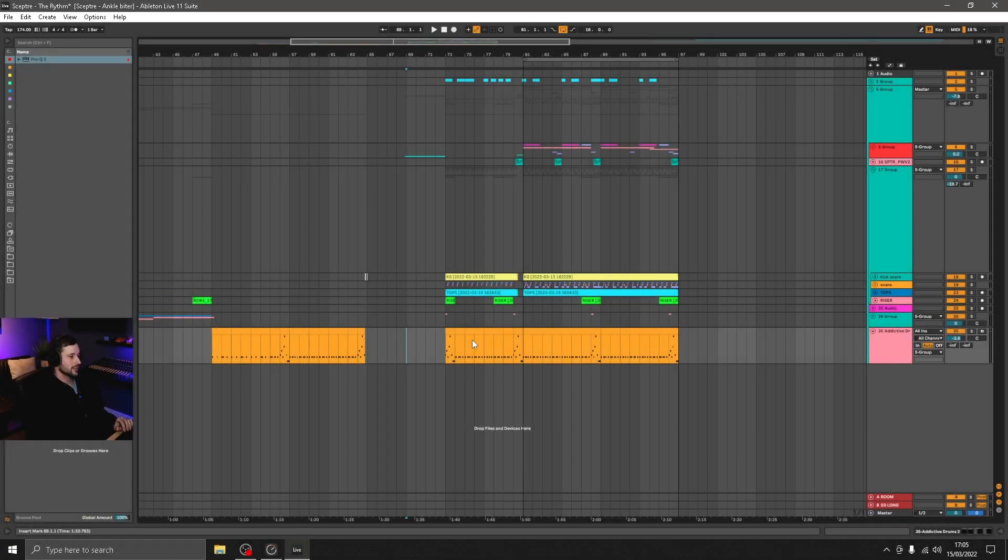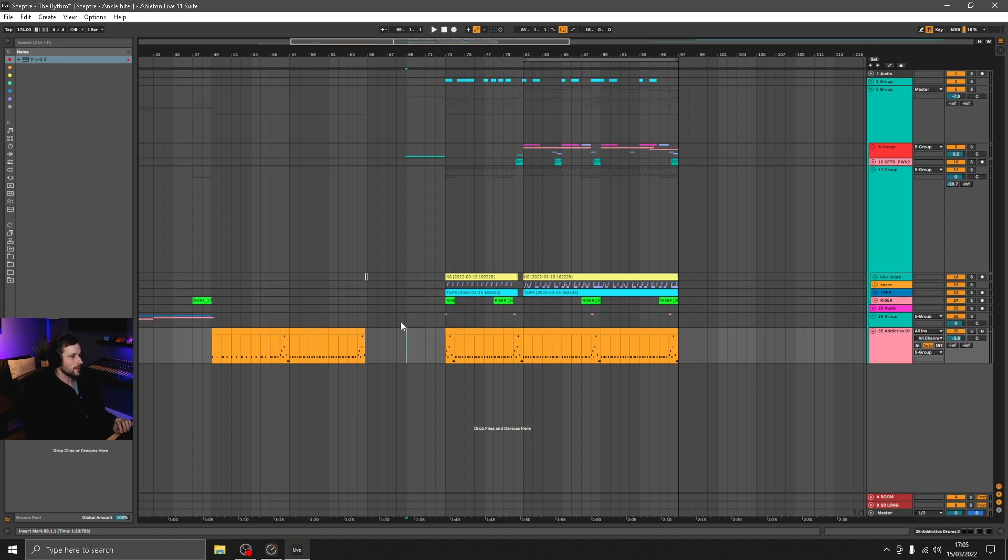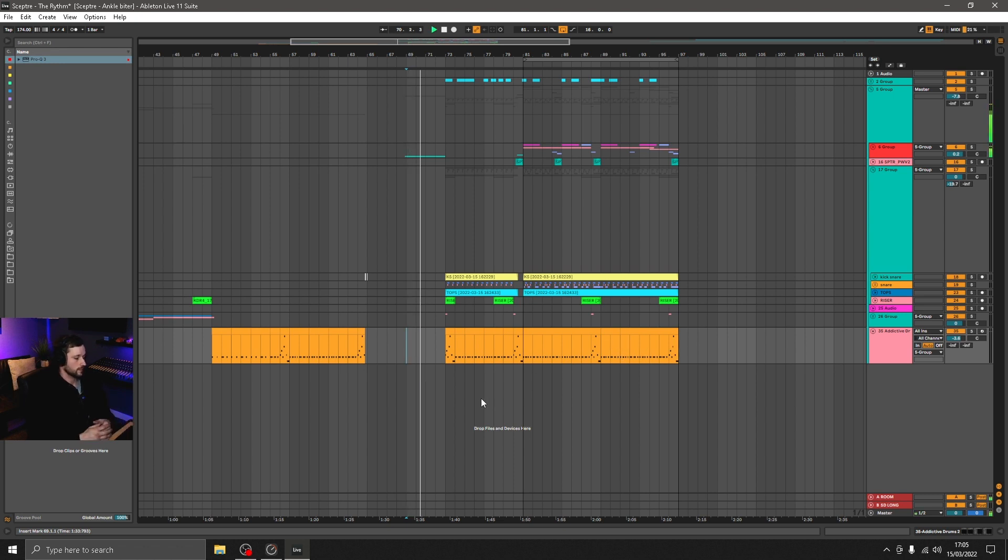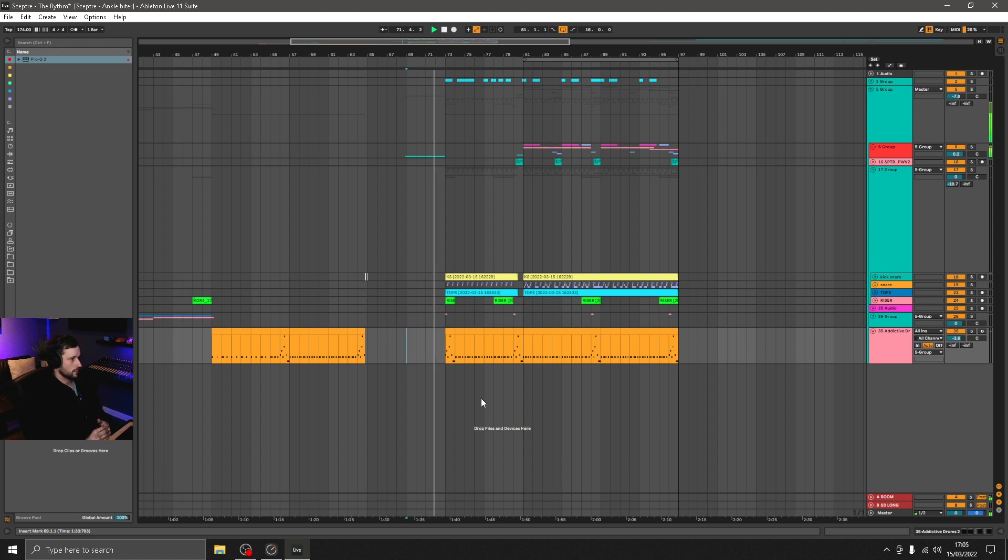But without further ado, let's get into the video. Here we are in Ableton Live and as I mentioned in the intro, we're really just going to be focusing on the hats today. I'll play you through a section of the project first and then we'll create a variation in the hats that we've got.